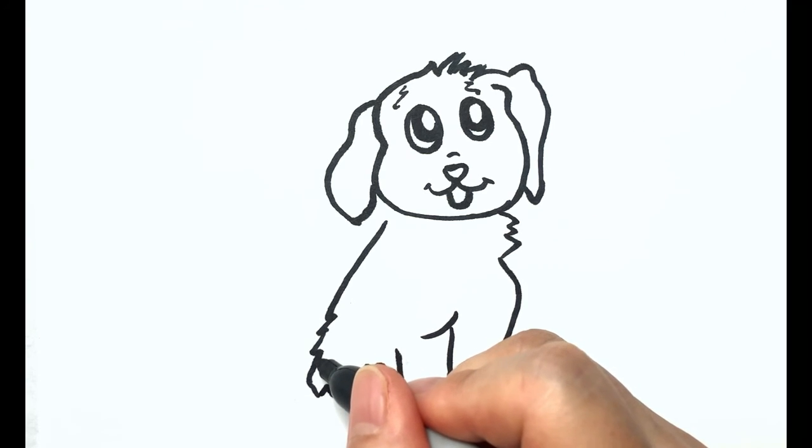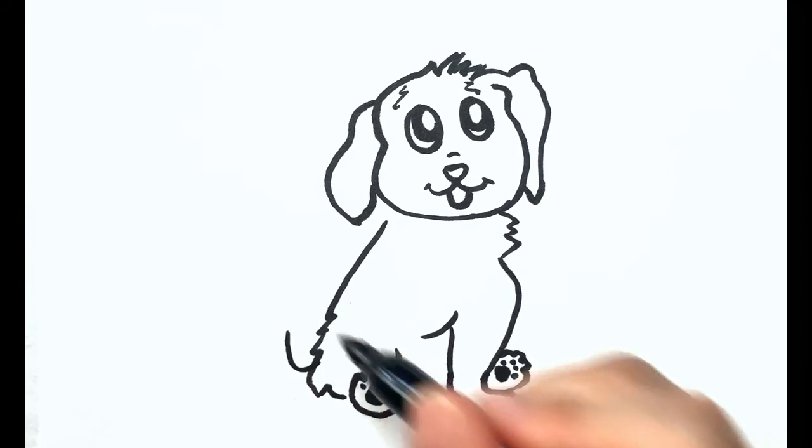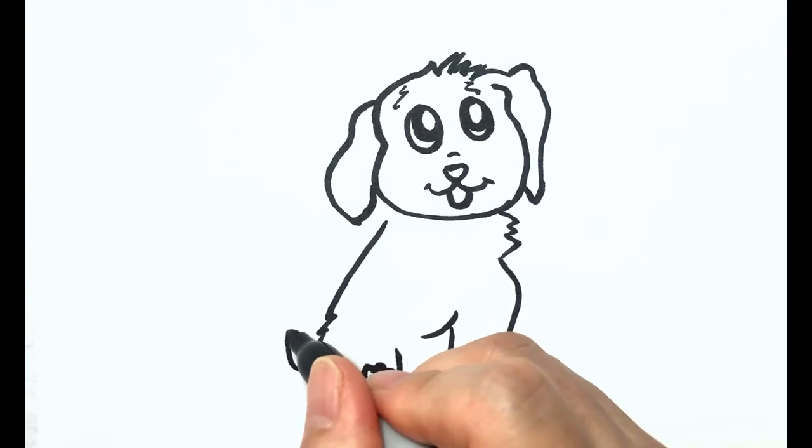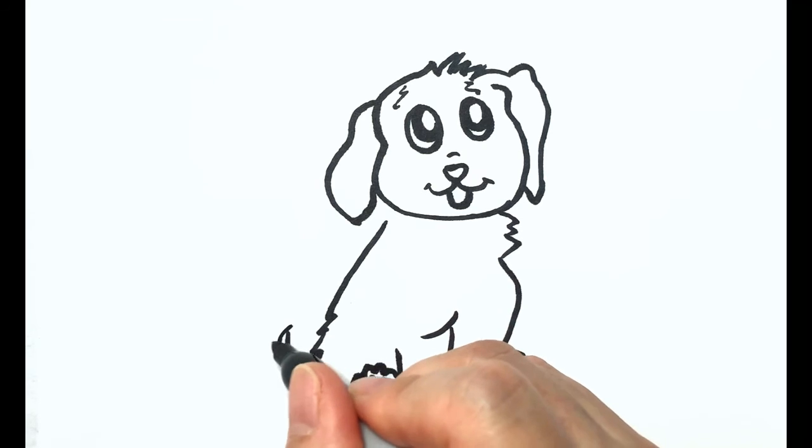A little wiggled tail because the puppy is happy.